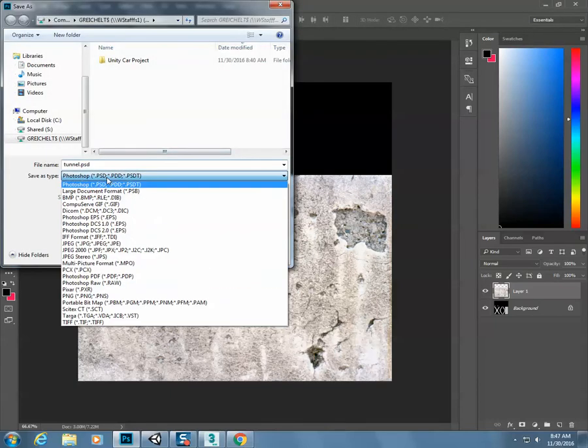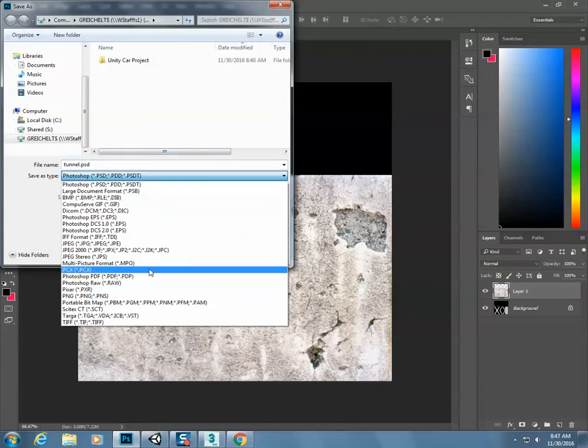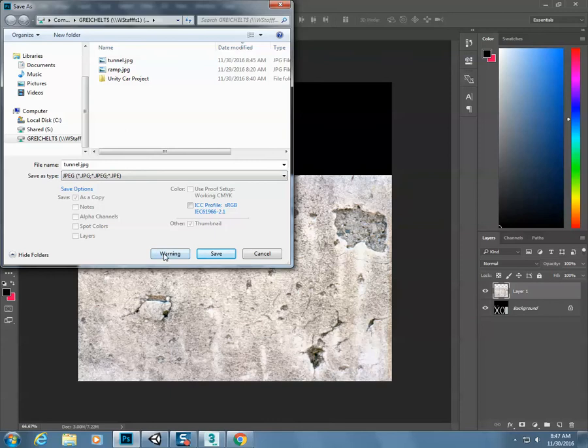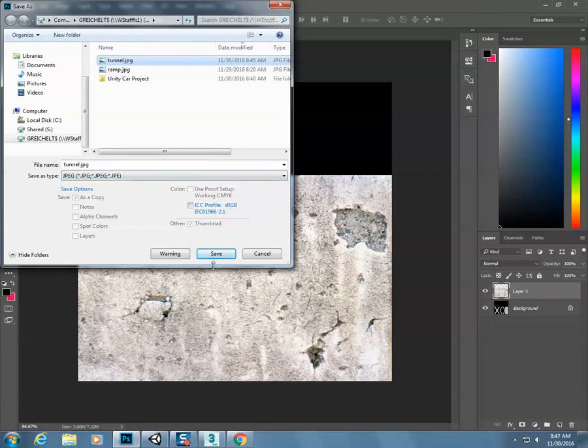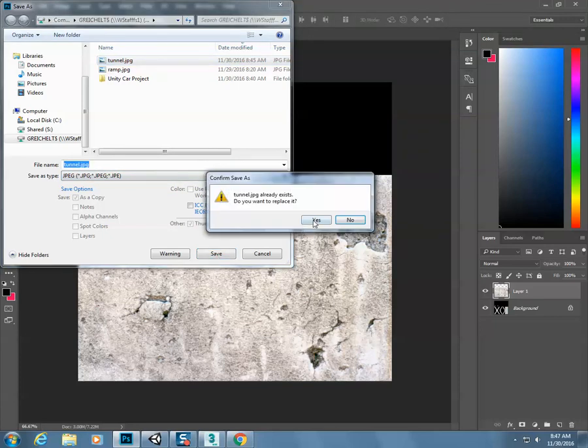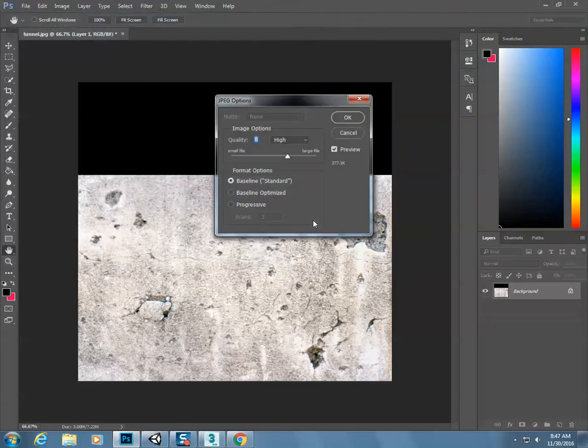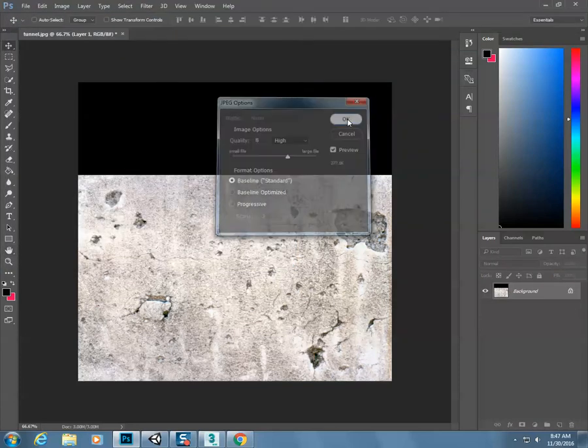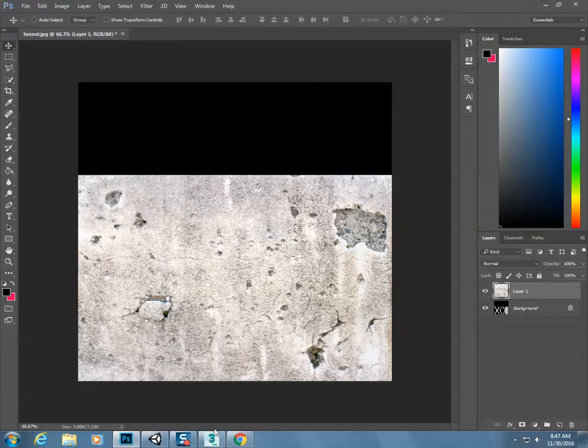Save this thing again as a JPEG image. So I've saved that. Click the tunnel.jpg. I need to make sure that I'm saving this as a JPEG image, hit save, click yes, click OK.